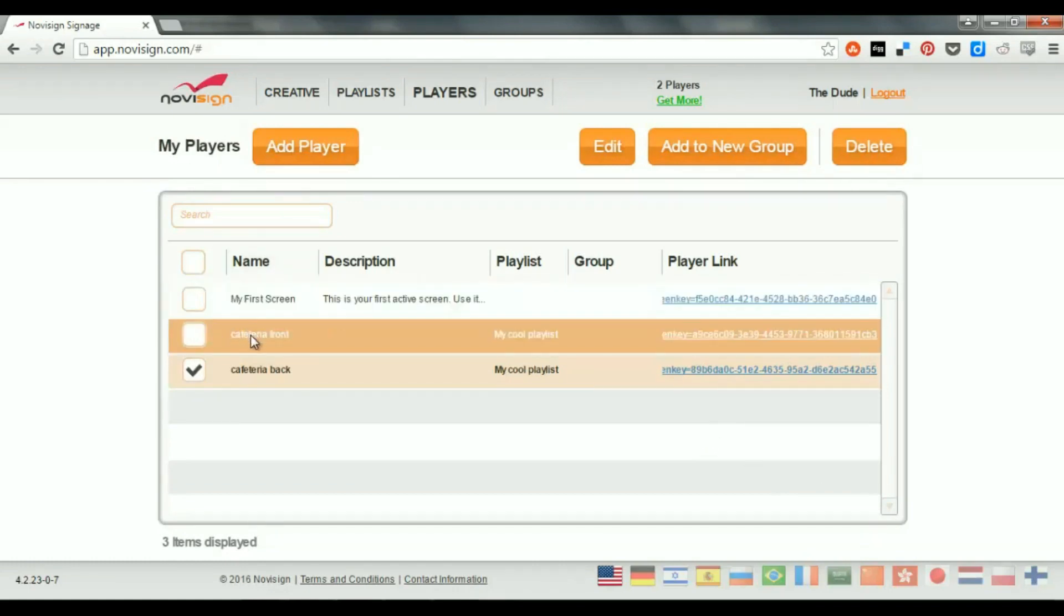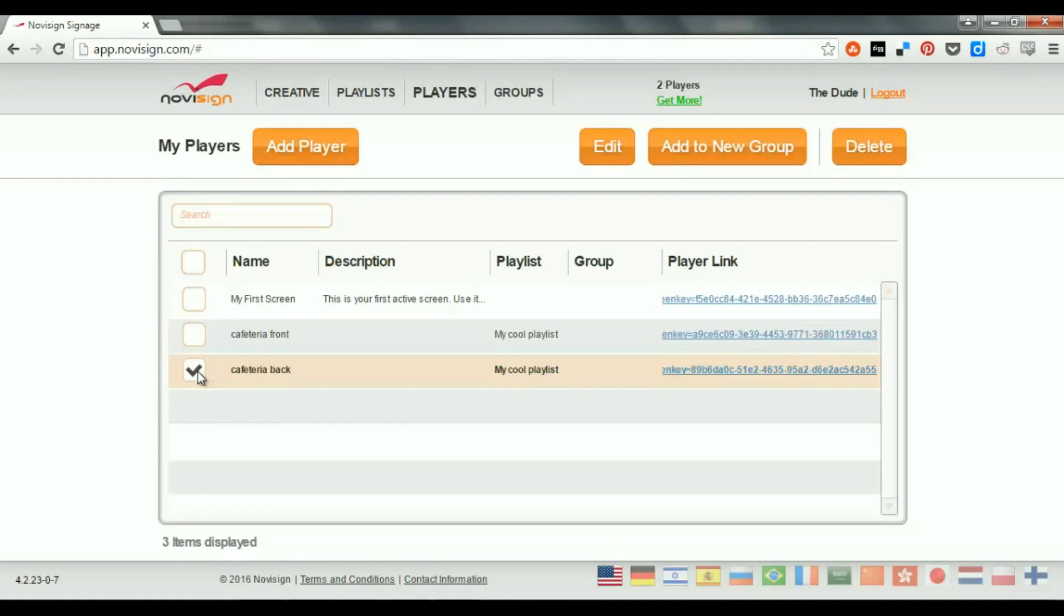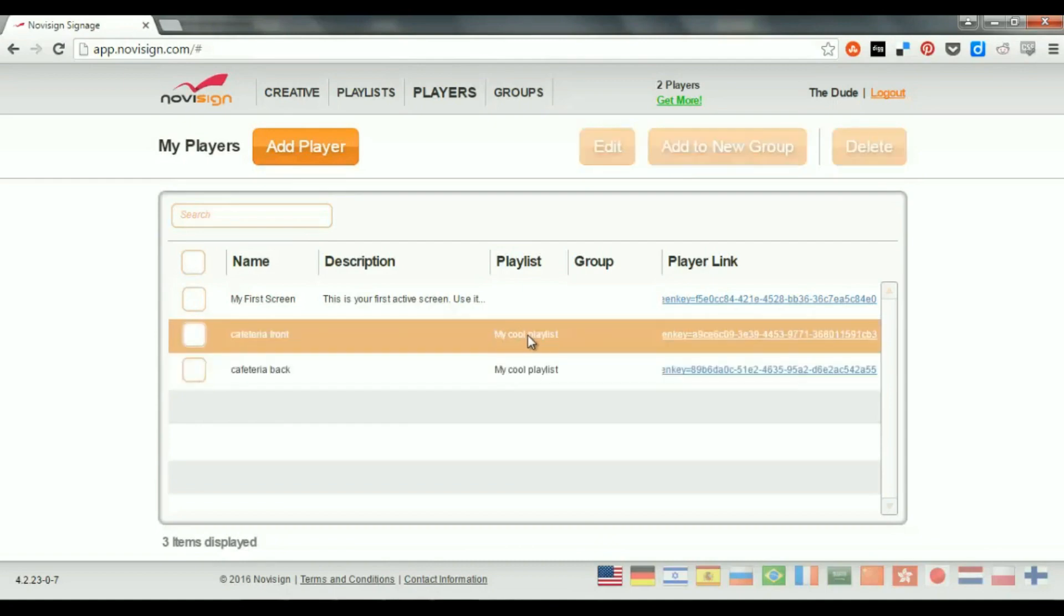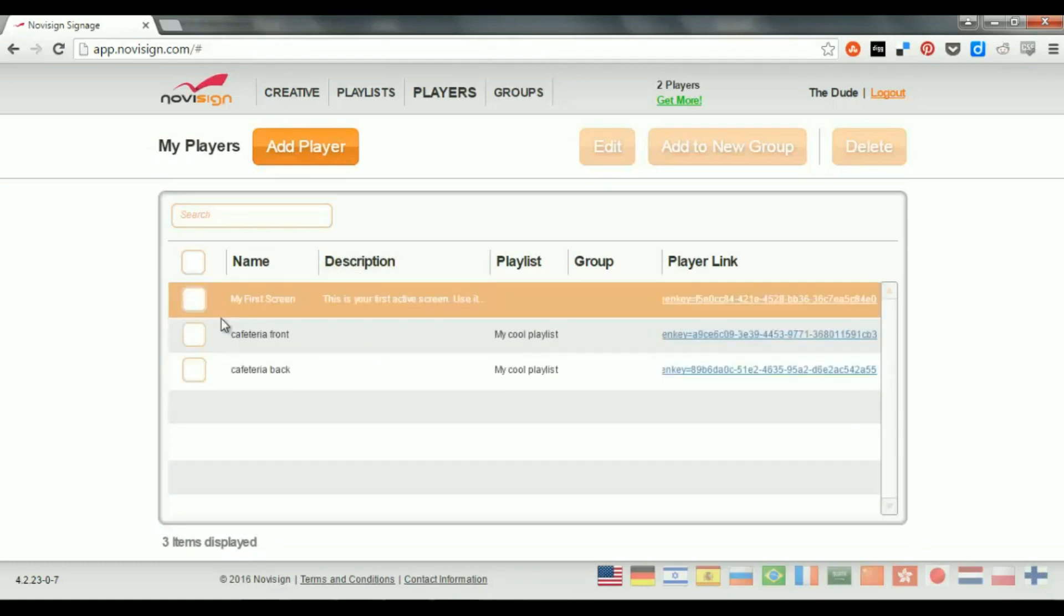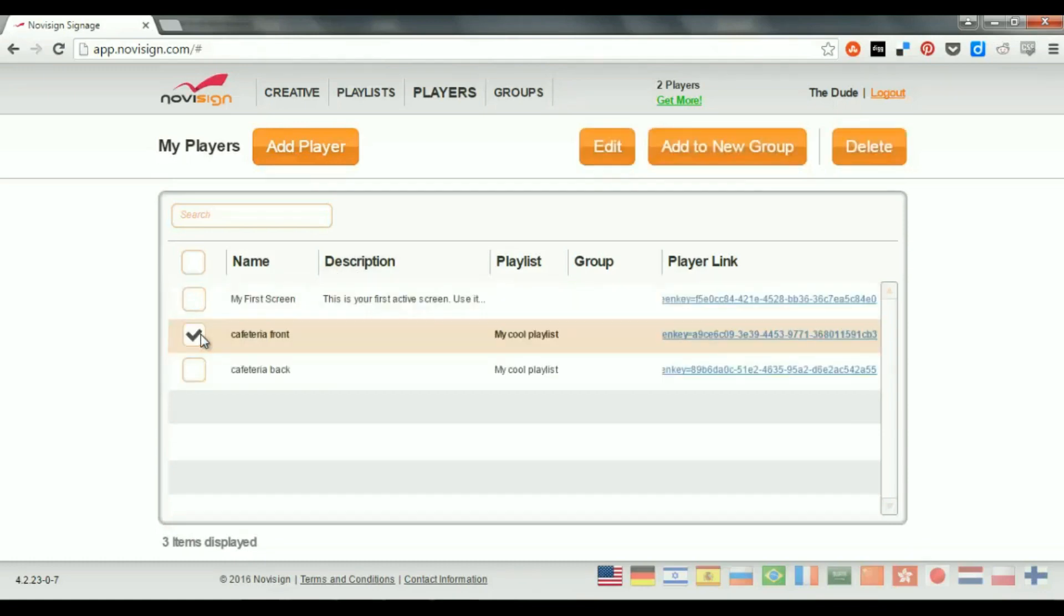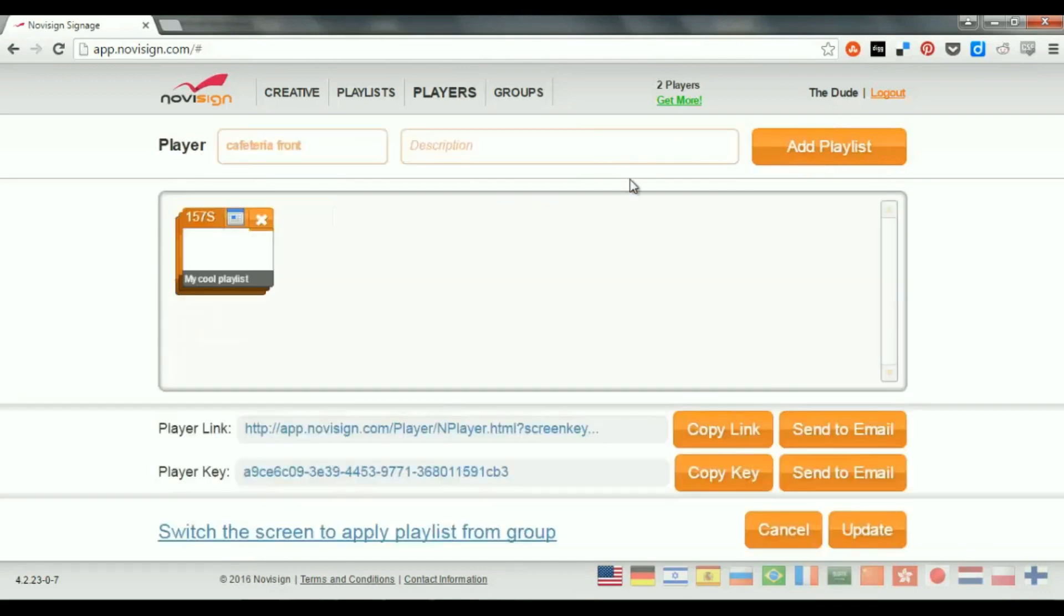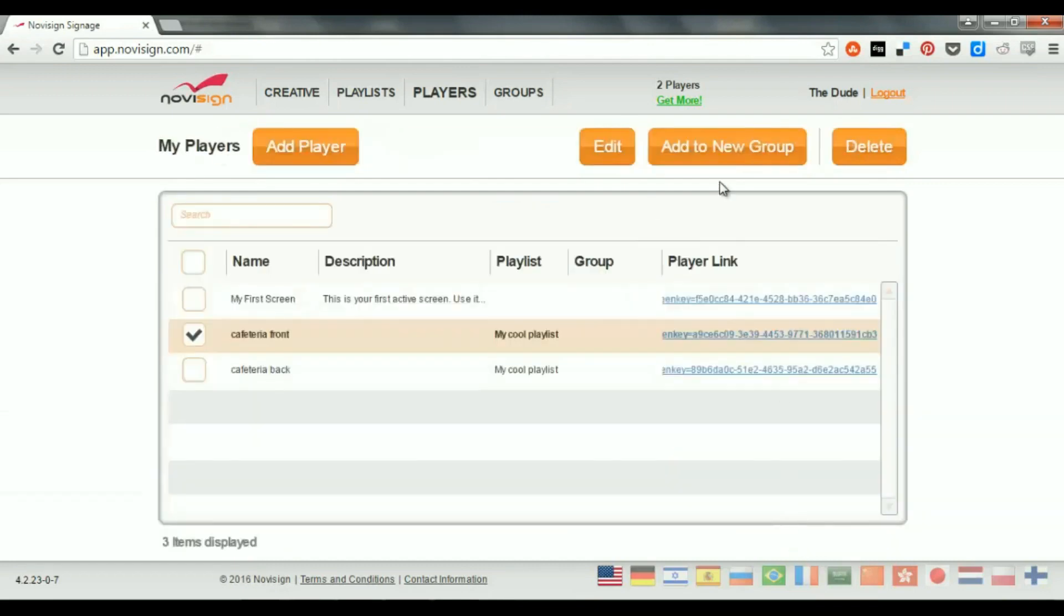Each one represents a different physical player out there. And it has a selected playlist. Now, what else can I do here? I can check it and then press the Edit if I like to enter this in Edit mode. I can also delete it or add this player or a couple of players into a group, which I'm going to explain later.